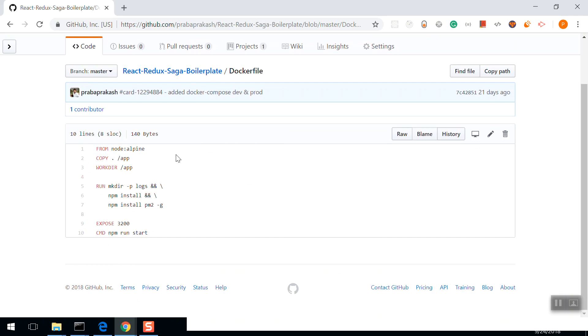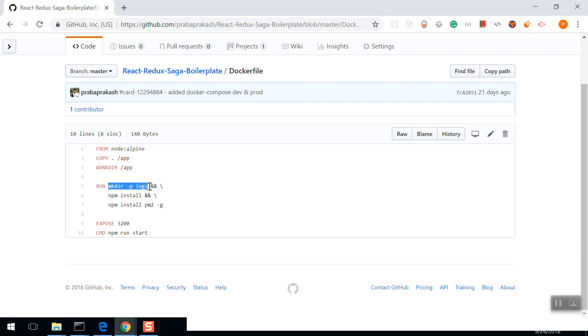This is our Dockerfile. From Node Alpine image, copy source directory to application directory in the container. Make the working directory /application in the container. And run these commands: make directory logs, npm install, and npm install pm2.